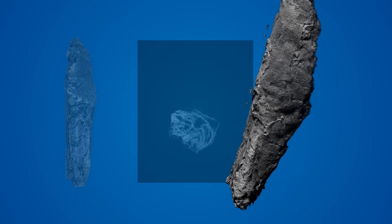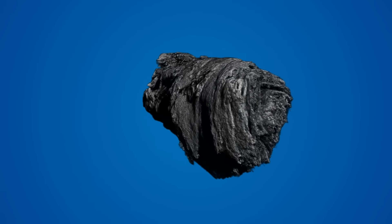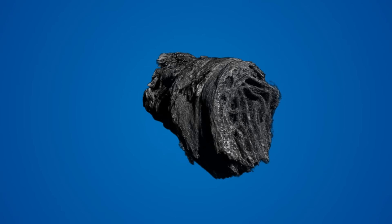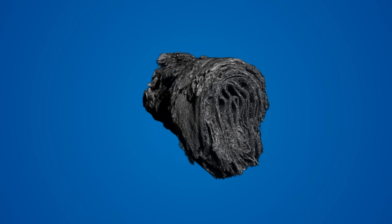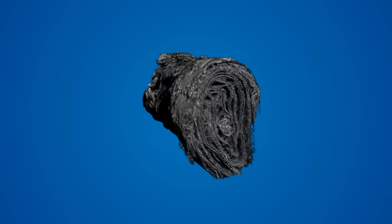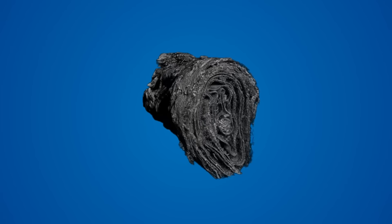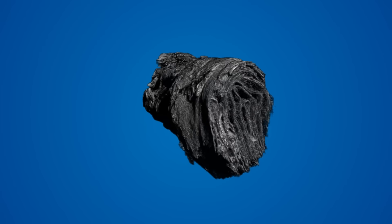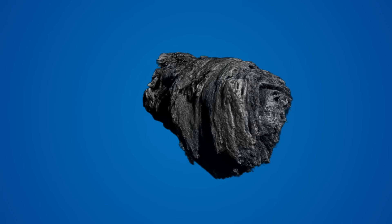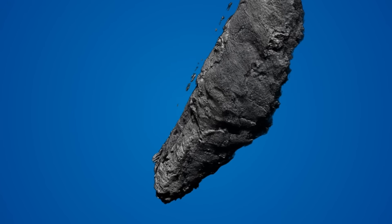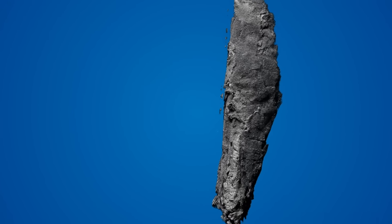When viewed as a 3D object, one can clearly see the individual layers of the scroll, but any text on the surface of those layers is obscured from view. In order for a readable version of the scroll to be produced, these images must be passed through our virtual unwrapping pipeline.